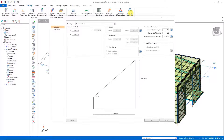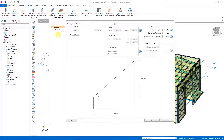Now let's open the snow load calculator and examine how the calculations are made. There are two sections in the snow load calculator: geometry and load cases. In the geometry section, there are settings that the code requires us to apply regarding the entire roof system, and we can also determine the snow load parameters from this section.